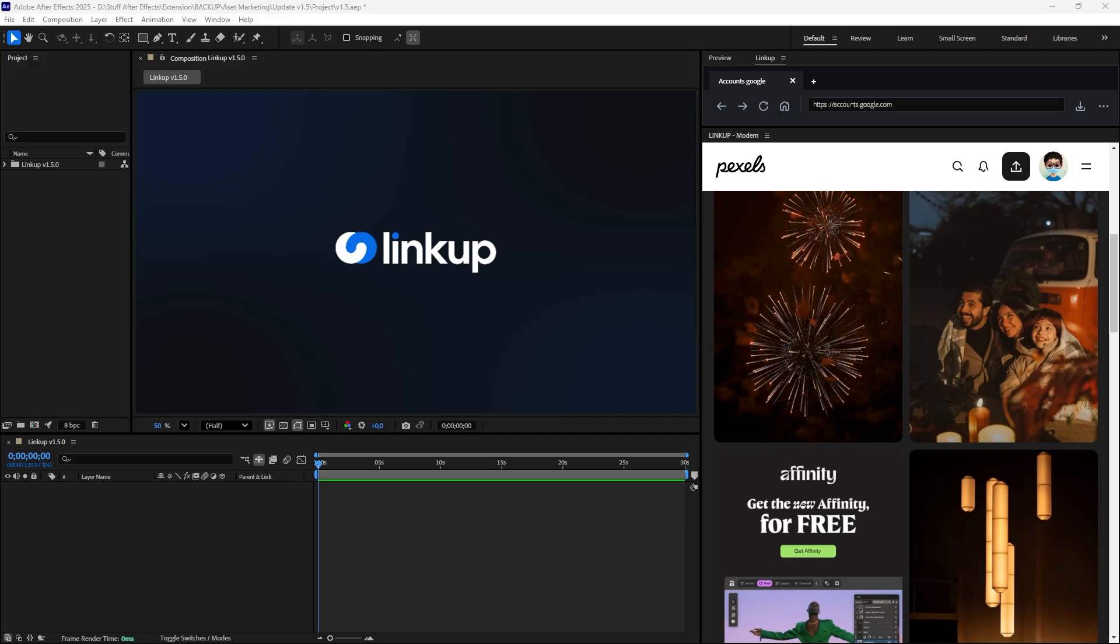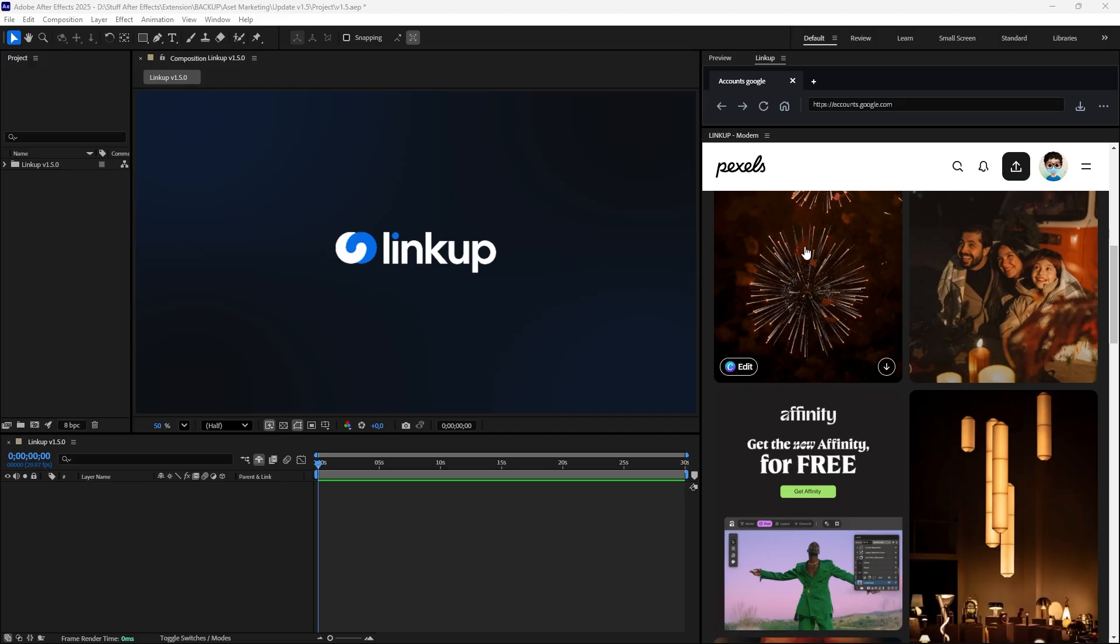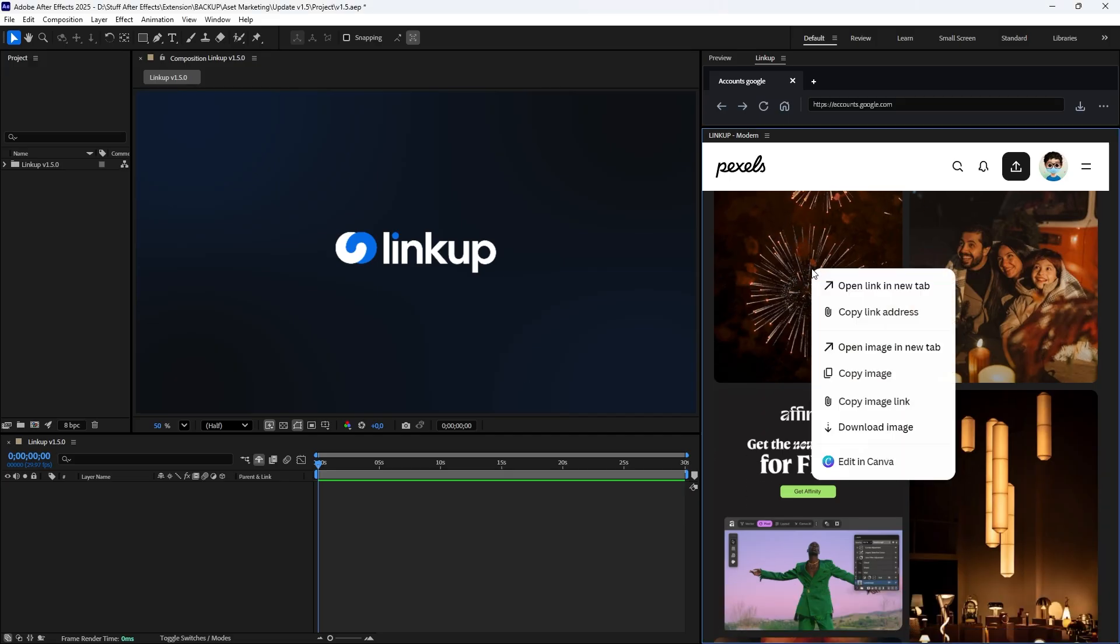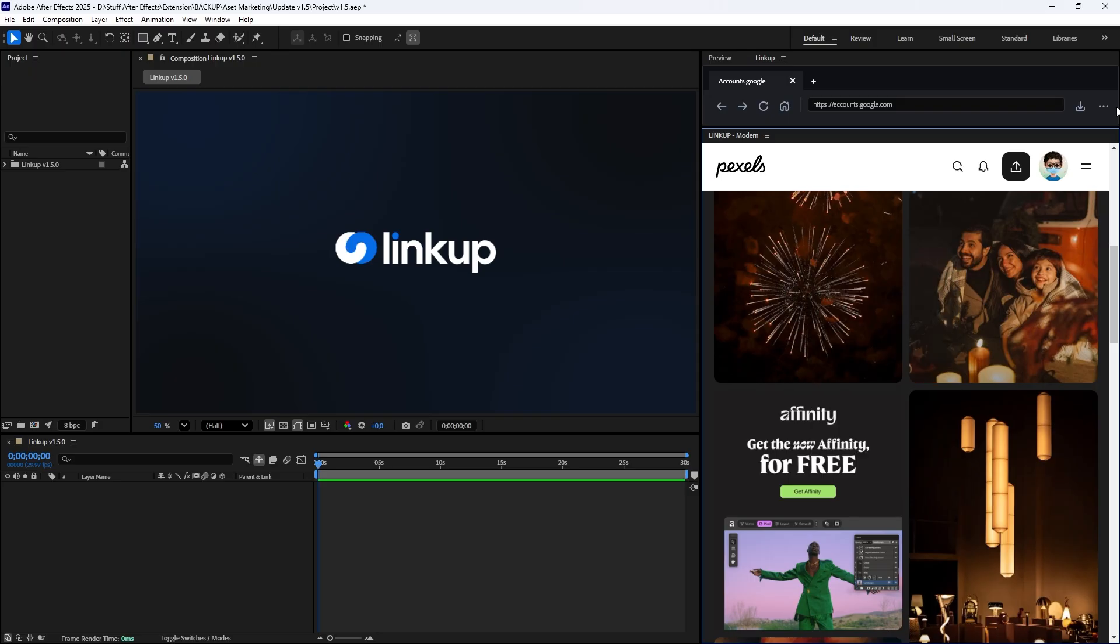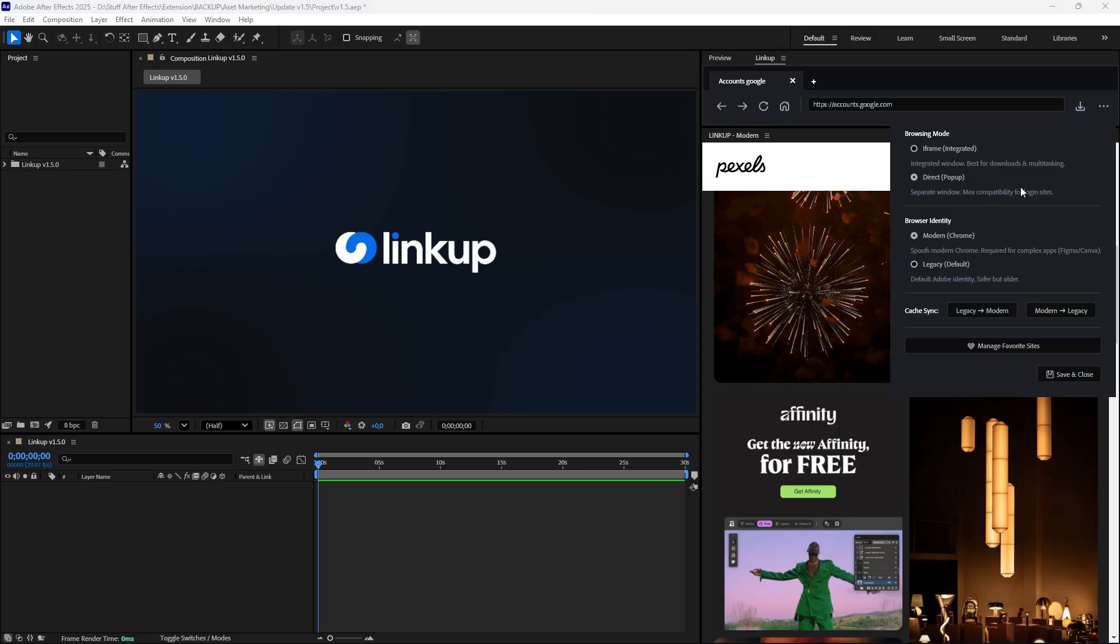Now let's grab some assets. In Standard Direct Mode, you might notice downloading is limited and there is no right-click menu. This is where iFrame Mode shines. Switch to it in Settings for a faster, app-like experience.